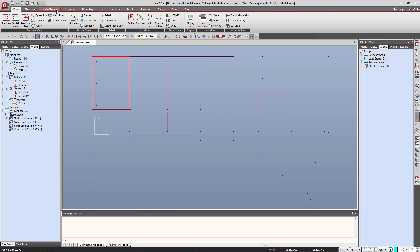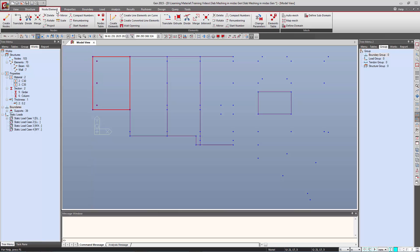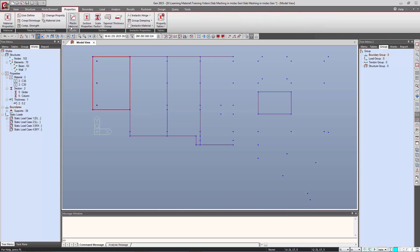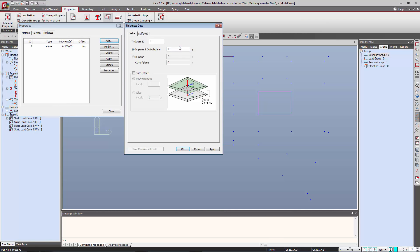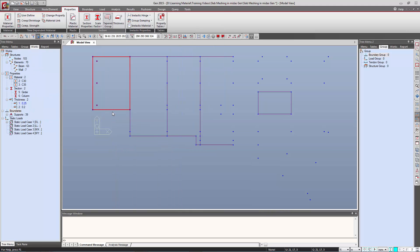To do this, we can go to Node Elements. But before that we need to define a thickness for the plate element. We can go to Properties and create a thickness — let us say 250 mm. The thickness is reflected in the works tree in blue color, since it has not been used yet.